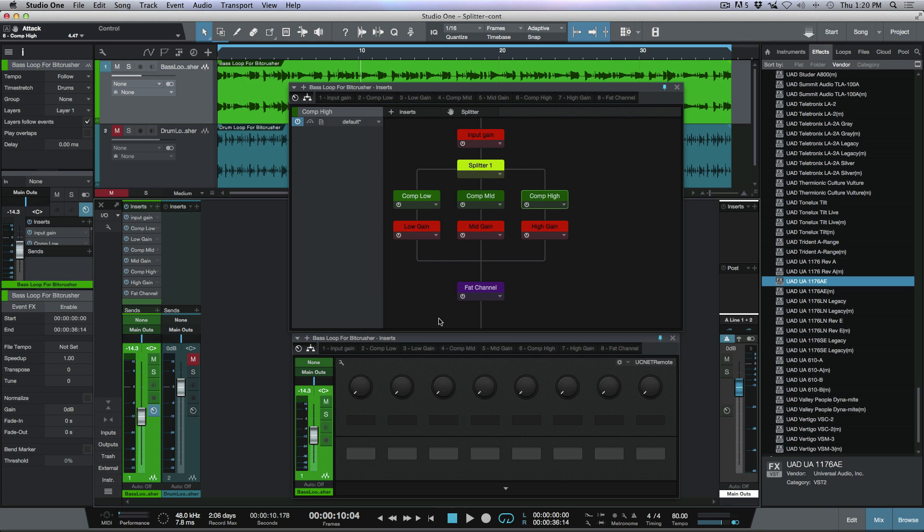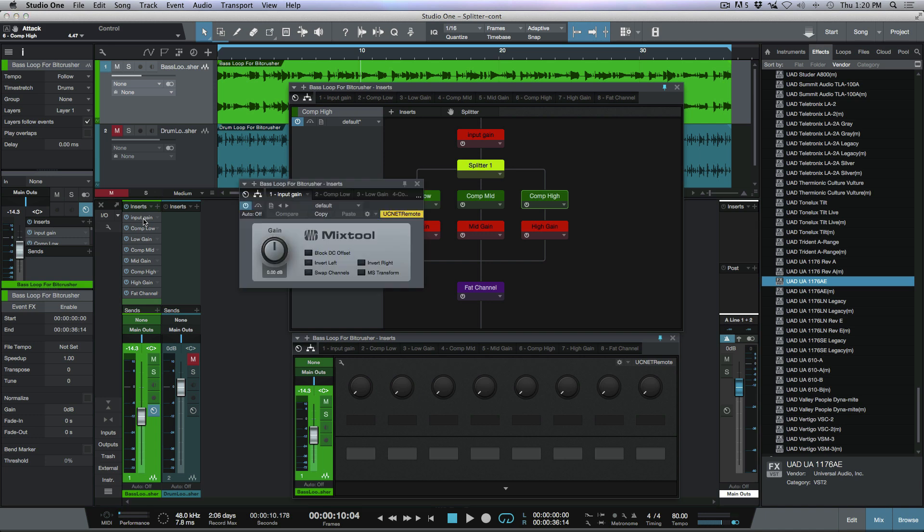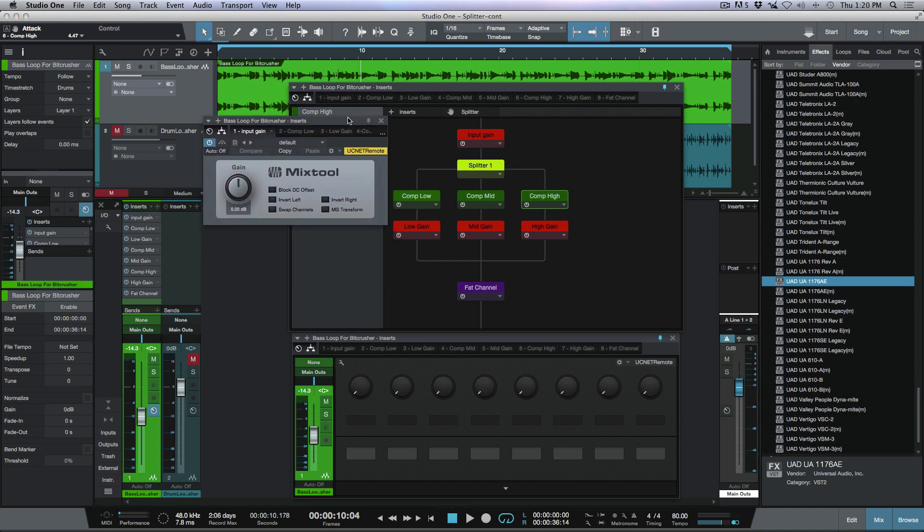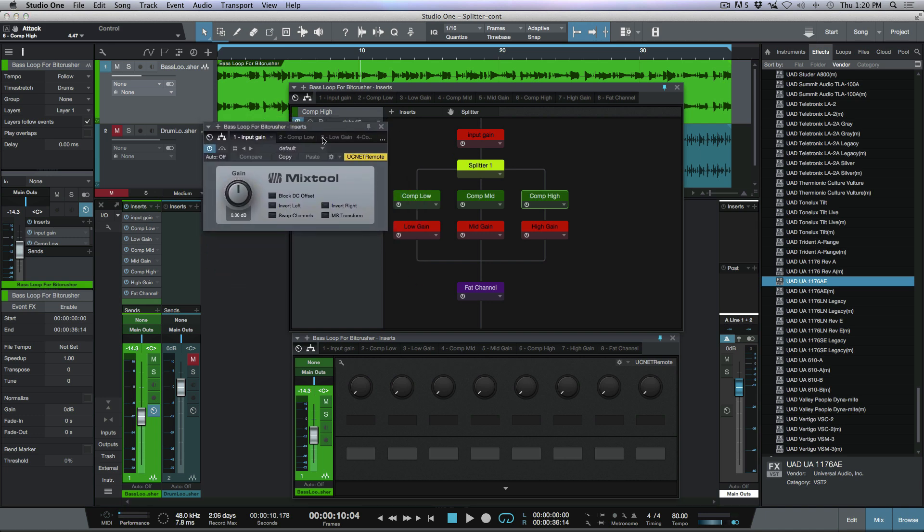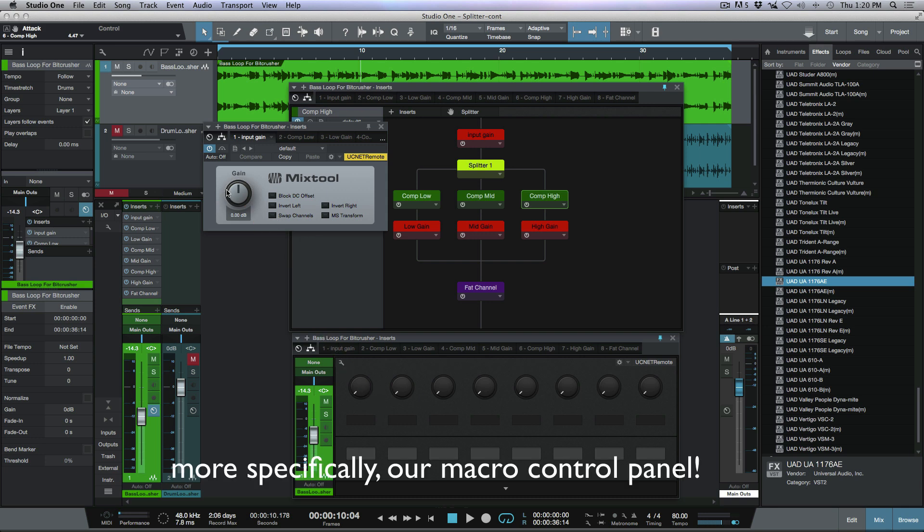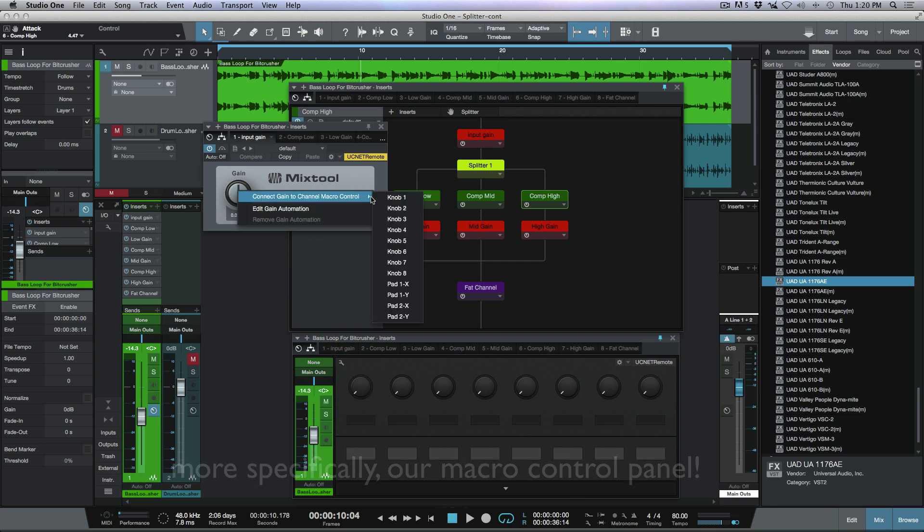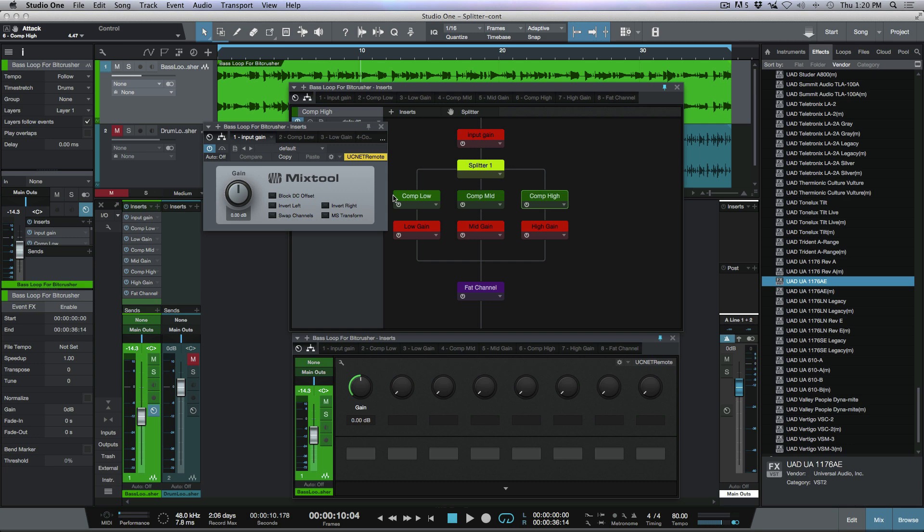Now the next thing that we want to do here is we want to start to use the channel editor to our advantage when we're using this type of workflow. So let's go ahead and open up the very first plugin in the chain here. So this is our input gain. And if you recall, this is an input gain, which is a mix tool, which is driving the gain staging for the entire effects chain. So what I want to do here is I want to map out the gain knob of the mix tool so that it is the very first gain knob on our channel editor. So I'm going to right click this over here and let's map this out to knob one.